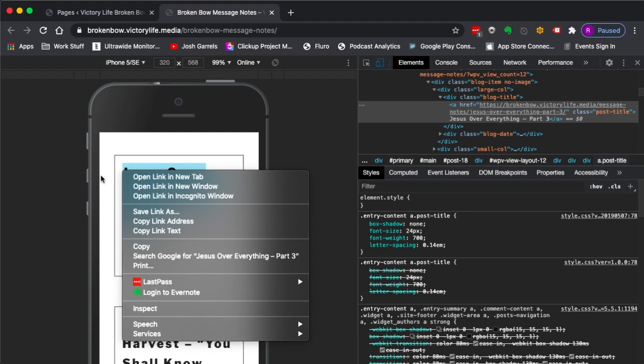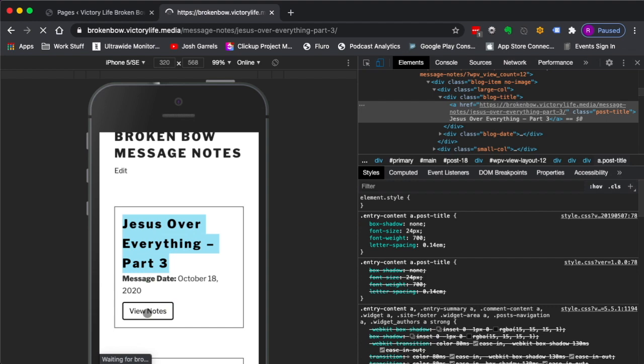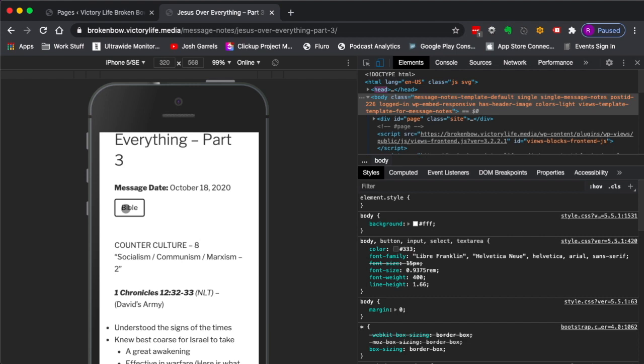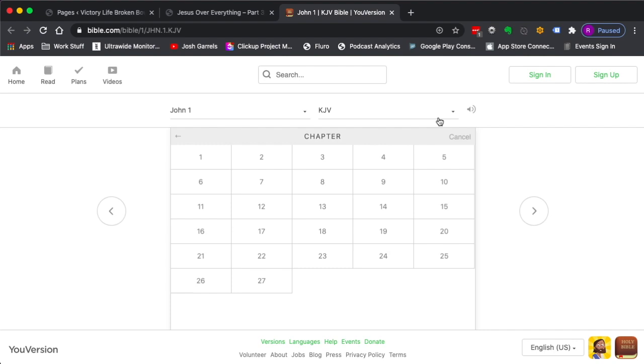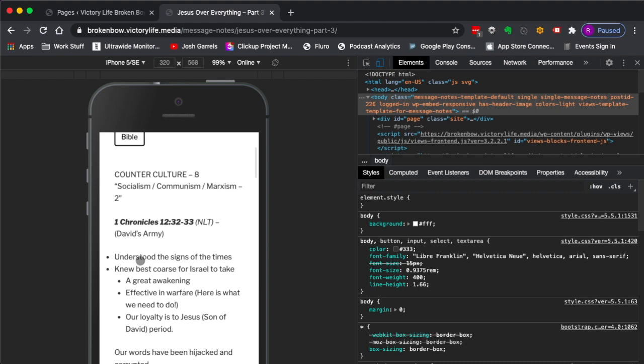If they click on the view notes, they'll see the title, the date of the message. If they wanted to open up the Bible to follow along with some verses, they click Bible here and it will open up Bible.com and they can just go to wherever is being taught. It's Bible.com. And then there's the notes, everything that they got.